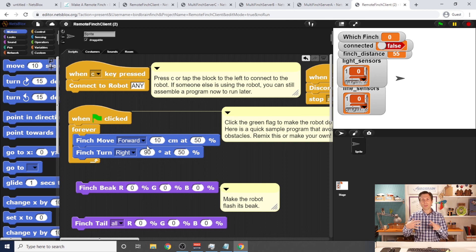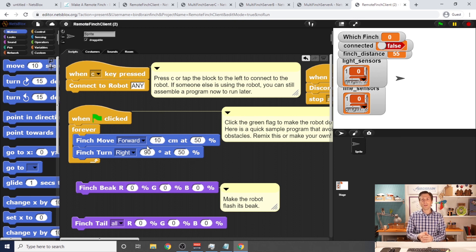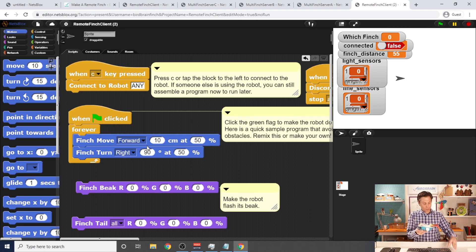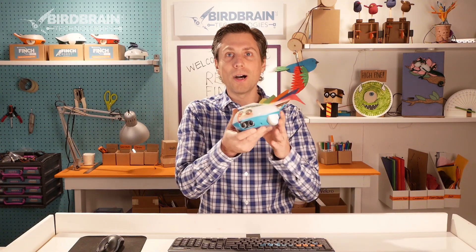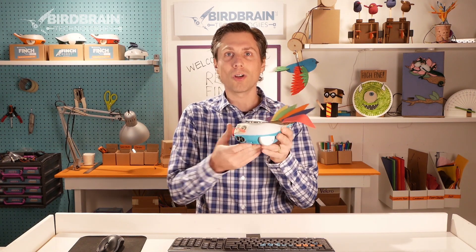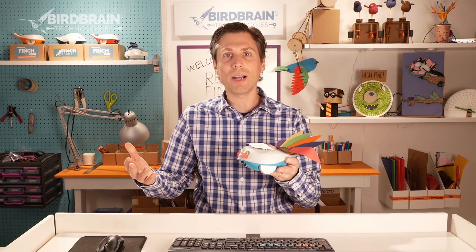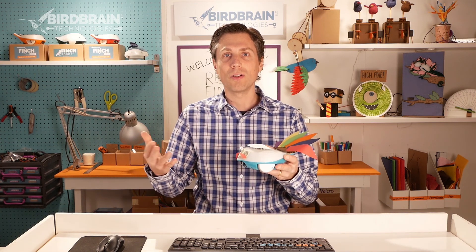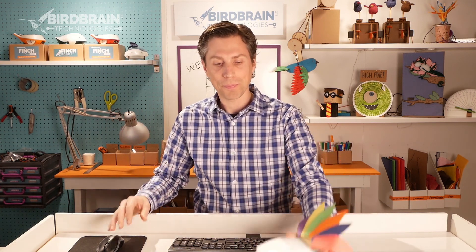That's how you set up the files in order to make a remote robot session run. In the next video, I'm going to show you how to actually connect the robots and turn on those files so that your students can actually program them. Thank you and see you in the next video.